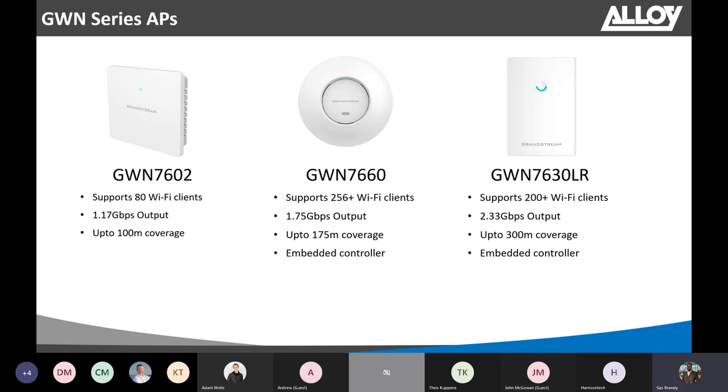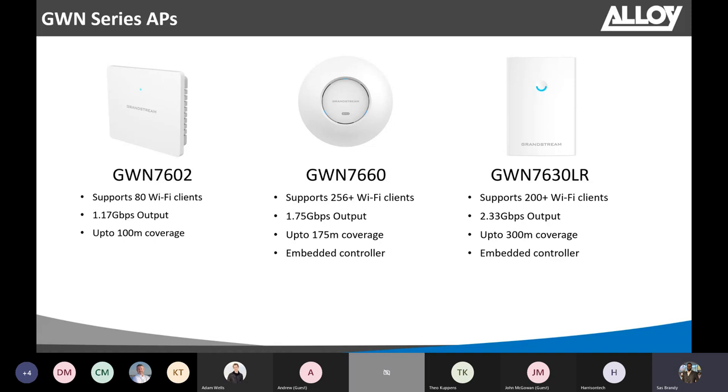Next, we have the GWN760. This is one of the enterprise-grade access points. This supports a lot more Wi-Fi clients and has wider coverage than the GWN7602. Also, this can be used as embedded control, which means you can use this to locally control up to 50 Grandstream access points.